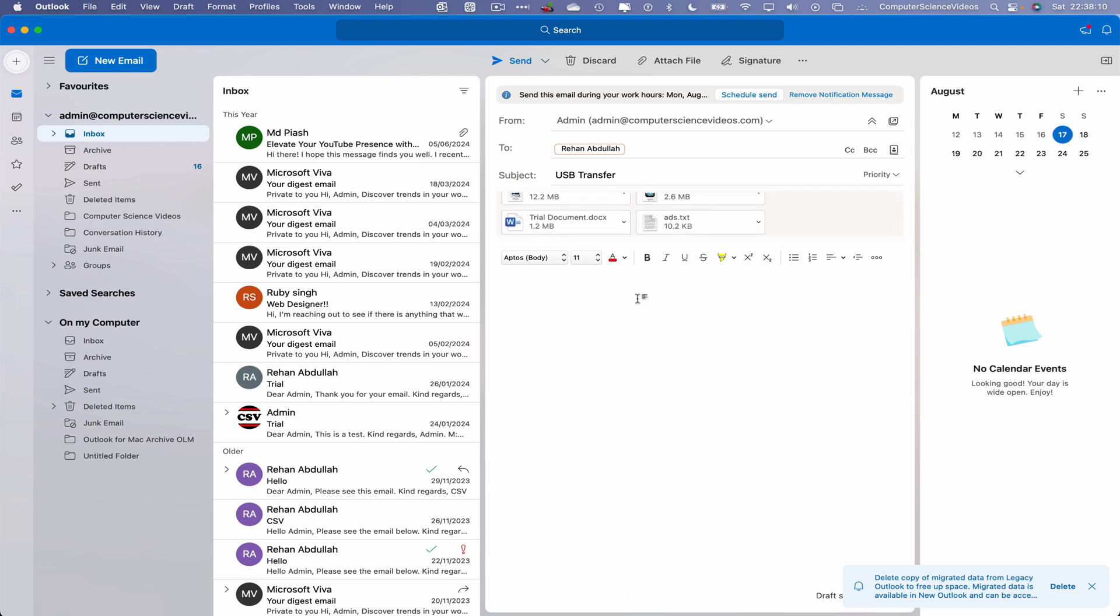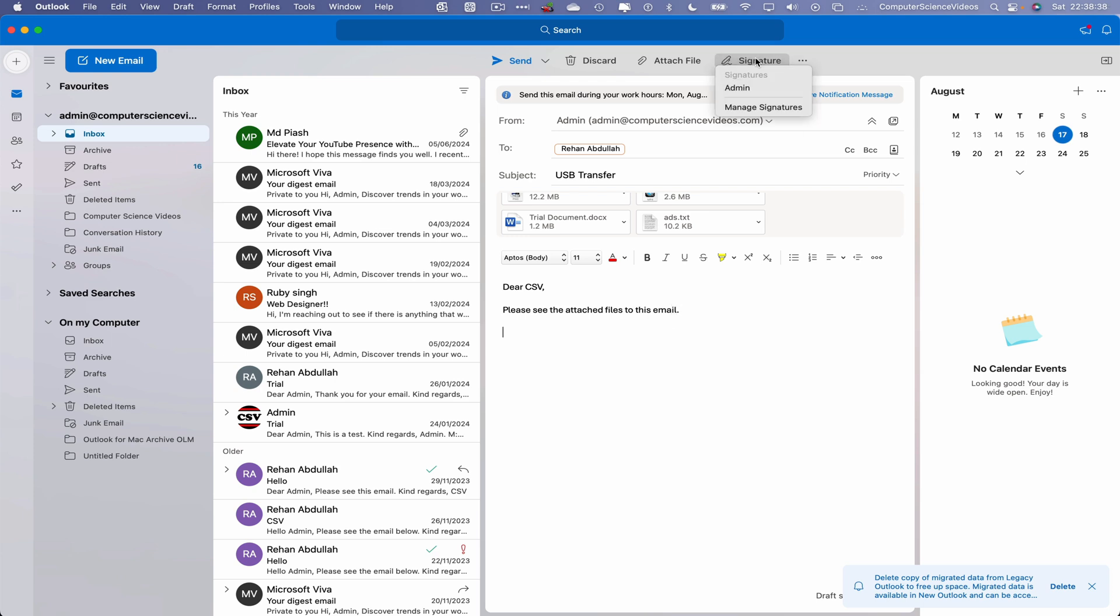Let's now go into the body of the email and say 'Dear CSV, please see the attached files to this email.' And then we can insert the signature for admin.